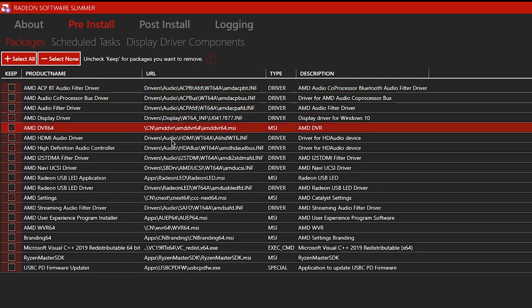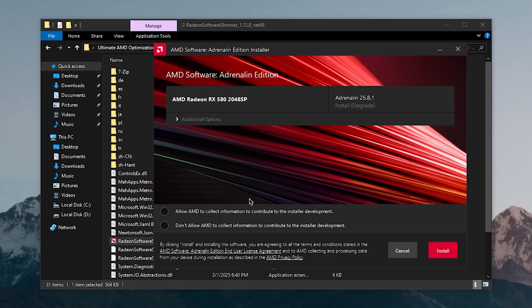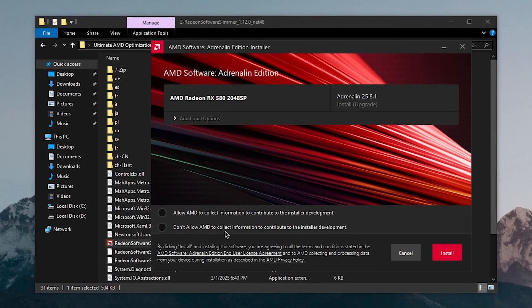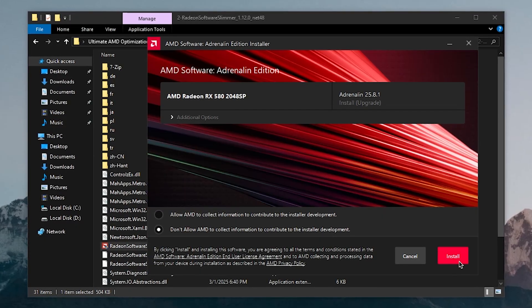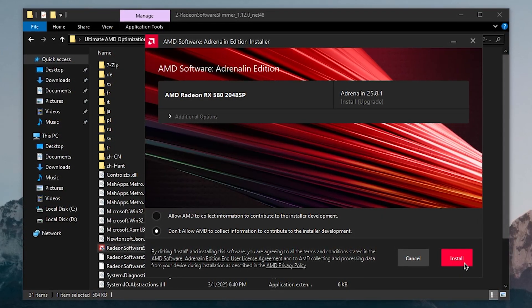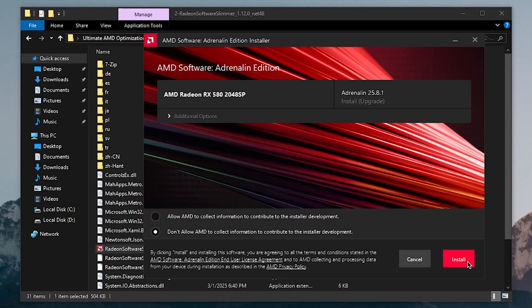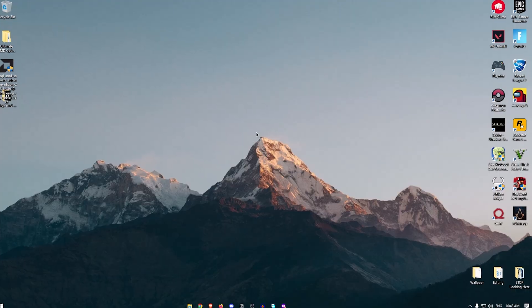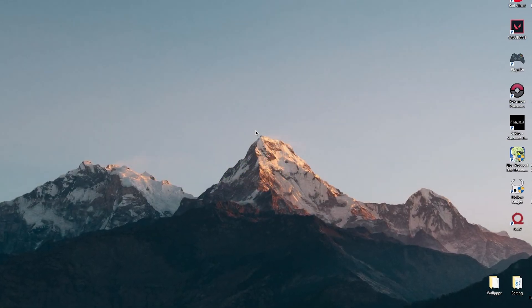Once you've made all those selections, click Modify Installer. You'll see all the removed components listed, then click Run the Installer. This launches the normal AMD driver installer. On that screen, check 'Don't allow AMD to collect information' and click Install. Go ahead and install the driver, then come back to the video. Now assuming you've properly uninstalled and reinstalled the debloated driver, it's time to optimize AMD Adrenaline.